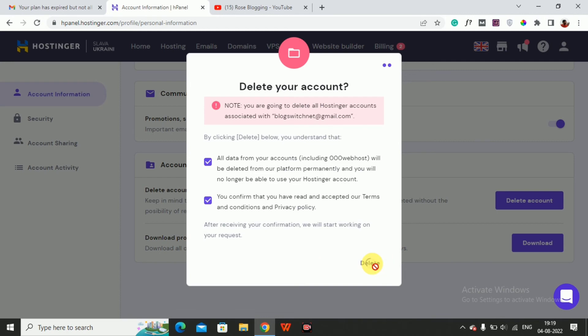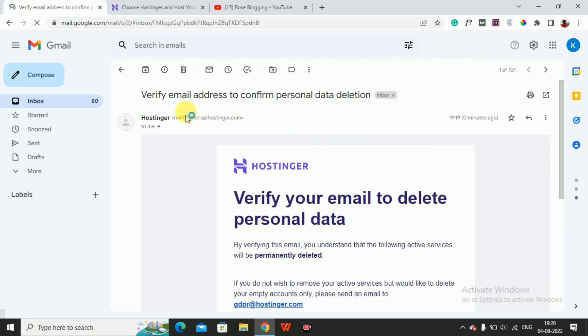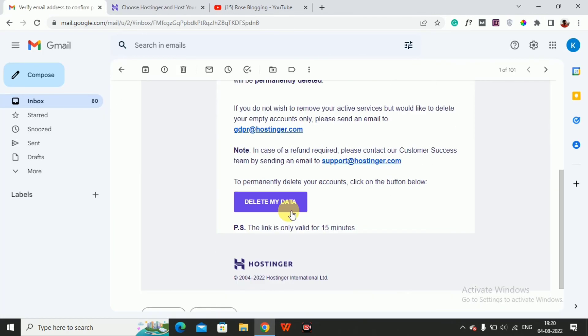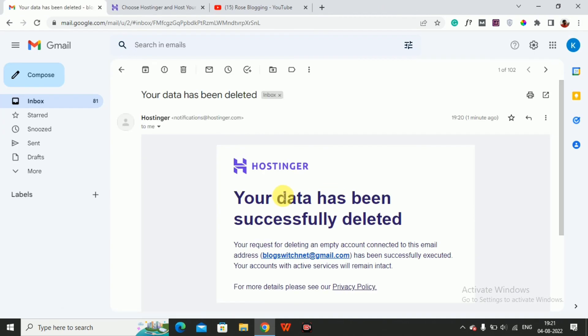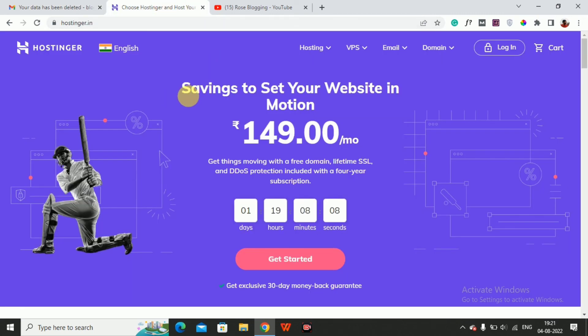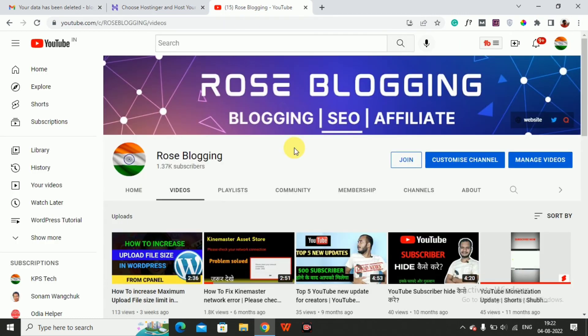Then you will receive a verification mail. Click on Delete My Data. After that, you will receive a mail like this: your data has been successfully deleted. My Hostinger account has been deleted completely.